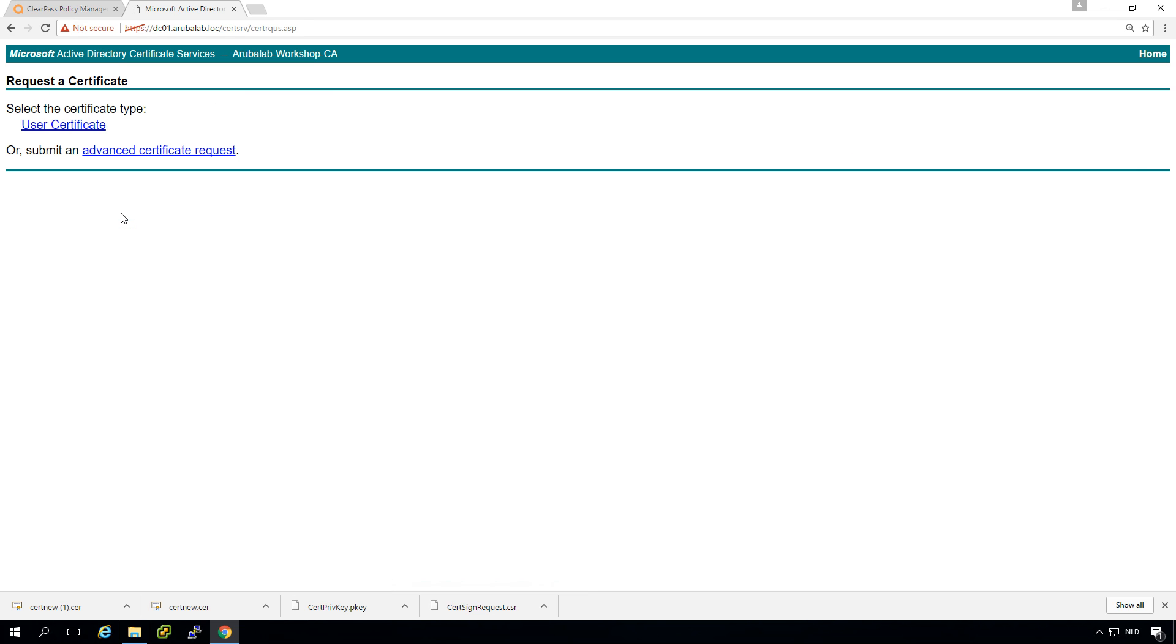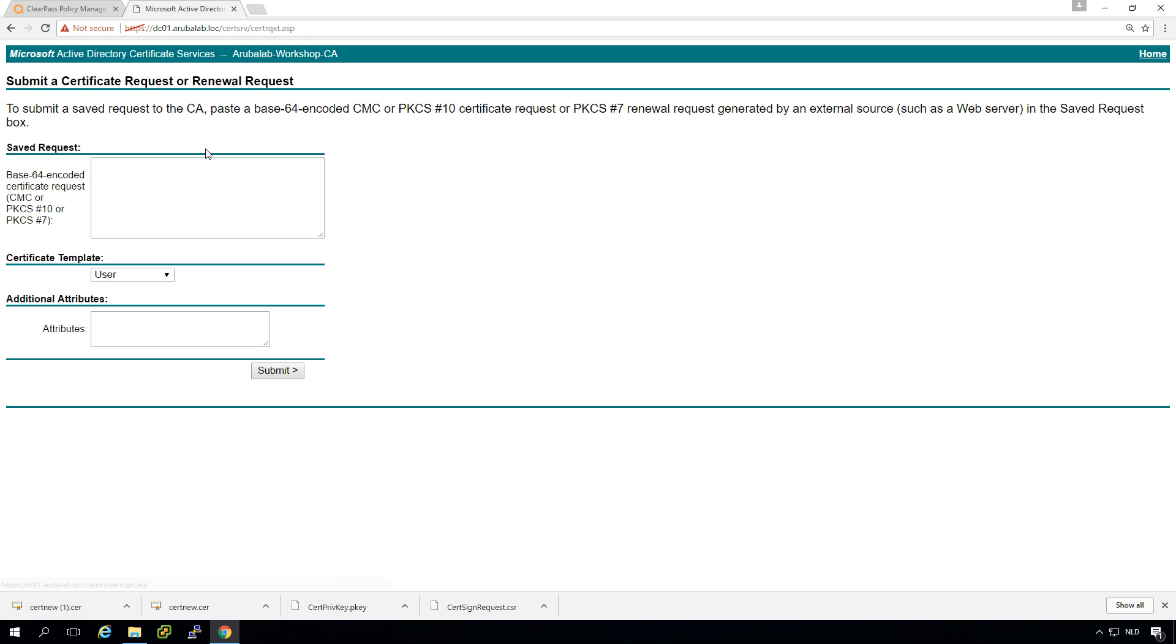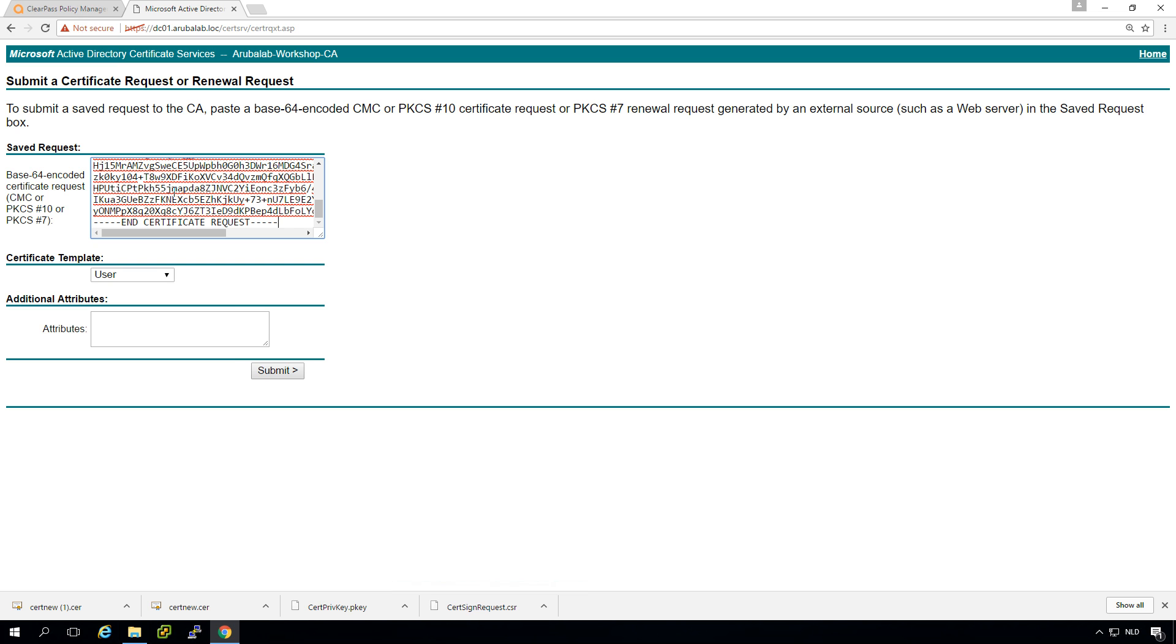So here we go to request a certificate. We don't want to have a user certificate because it's the RADIUS certificate which is a server certificate. So we go into the advanced certificate request.